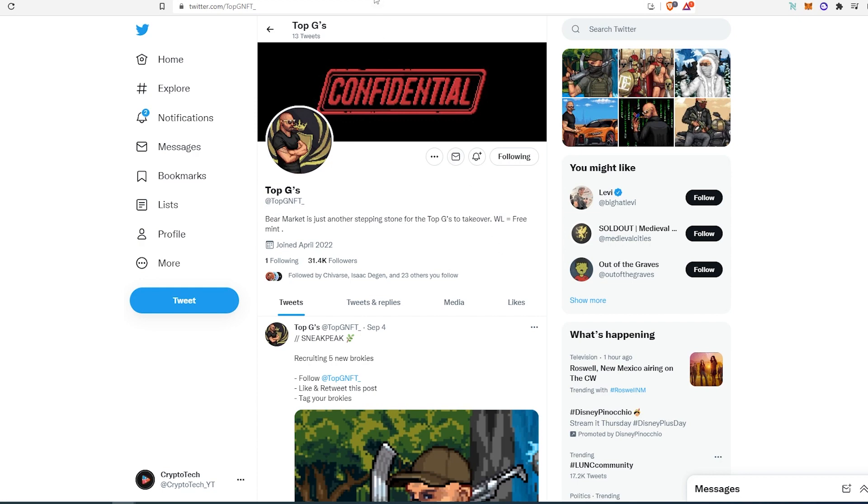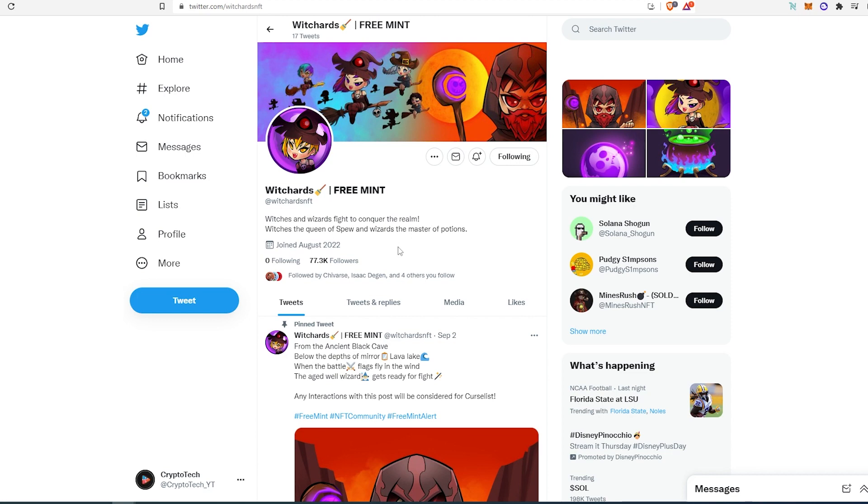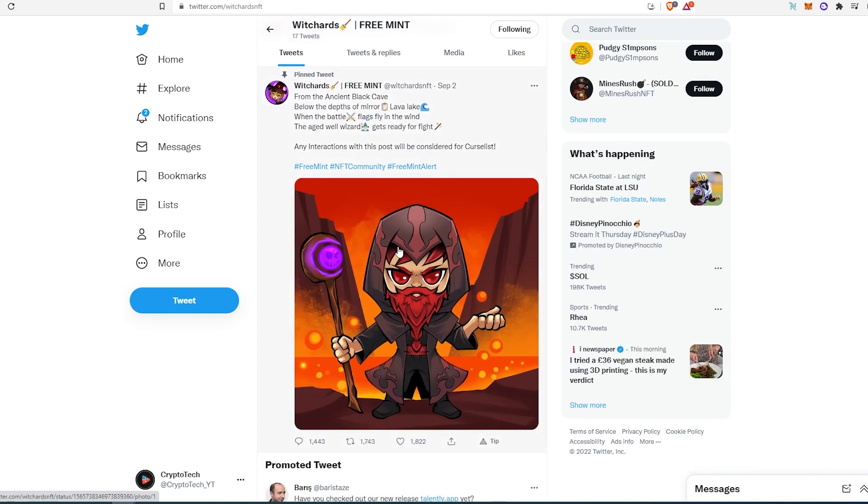The last project is called Witchards. Again, it's a free mint. This one is actually more hyped than the other ones. It has 77,000 followers on Twitter, and this project was registered on Twitter just last month in August, so it's getting quite a bit of hype.